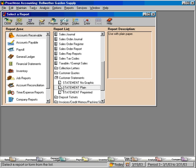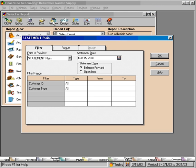Let's use the statement plane and let's preview it. Now, let's look at some of the selection criteria that are available on the filter window.